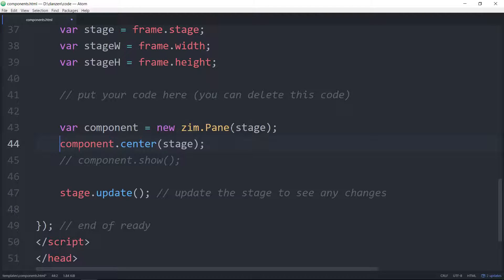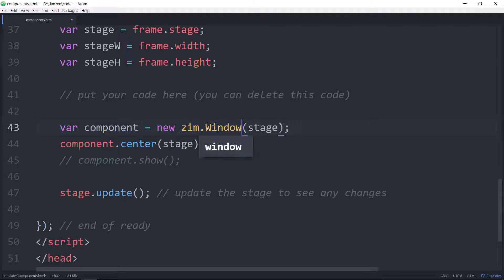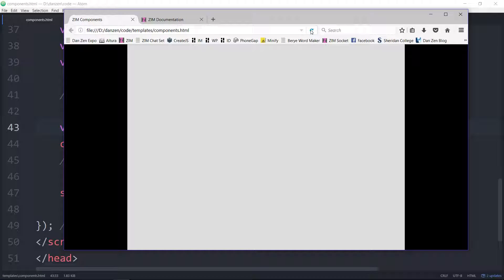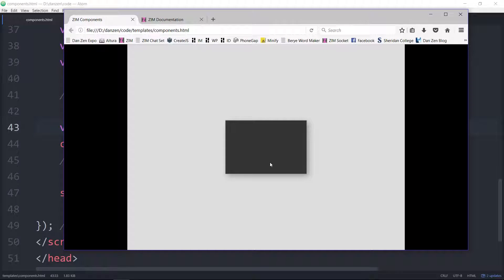So next, a window. We refresh here and there's a window. A window, if we put content in it and it's too big, it will have scroll bars. And we can then scroll those scroll bars or swipe the window. We can change the color of it and give it rounded corners, et cetera. So that's a window.